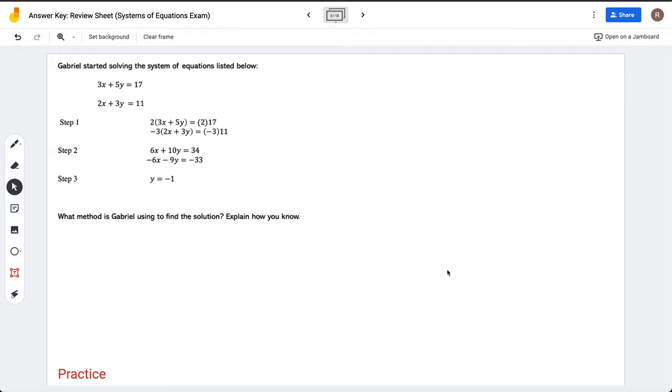We see that he has step one, step two, and step three. The question is: what method is Gabriel using to find the solution? Explain how you know.